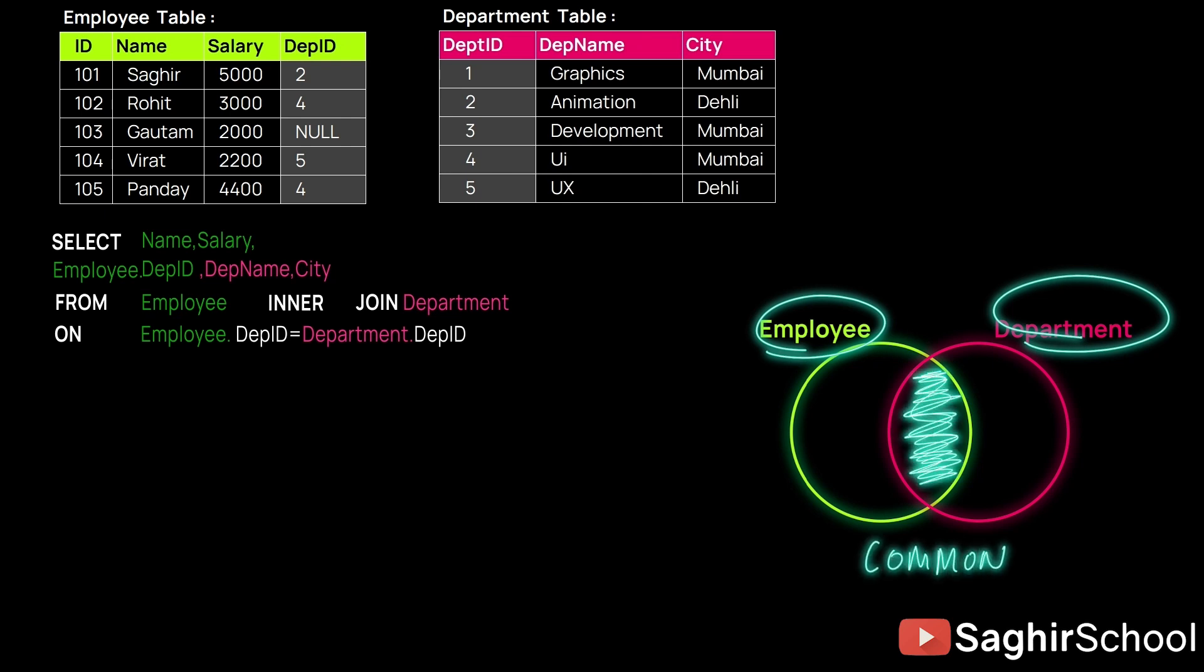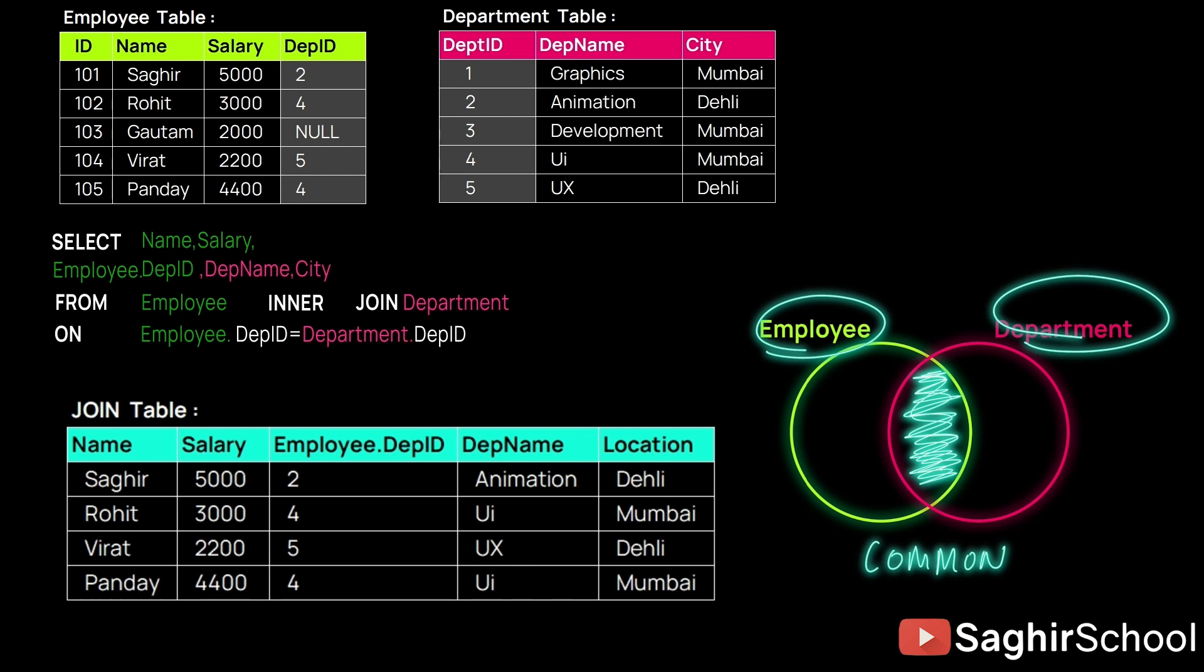Here we can see from table one: 101, 102, 104, and 105 are all related or linked to the other table, means Saghir, Rohit, Virat, and Pandey work in Department IDs 2, 4, 5, and 6. And 2, 4, 5, and 6 IDs are present in the other table.